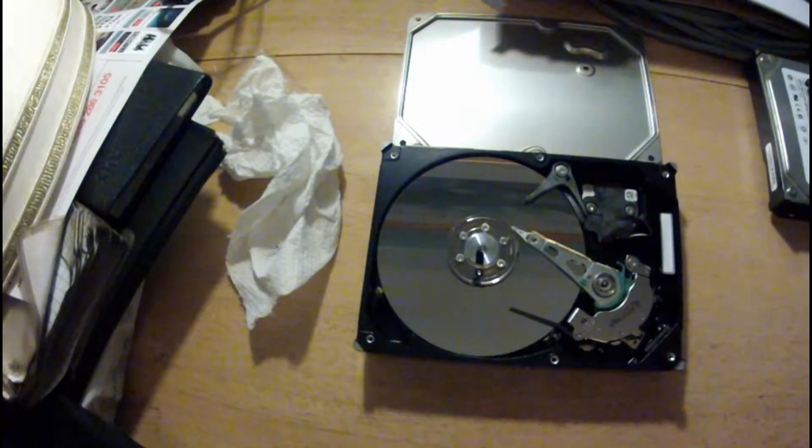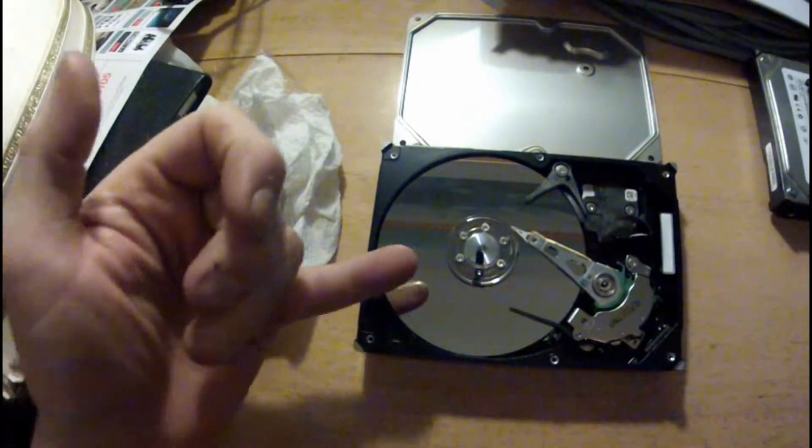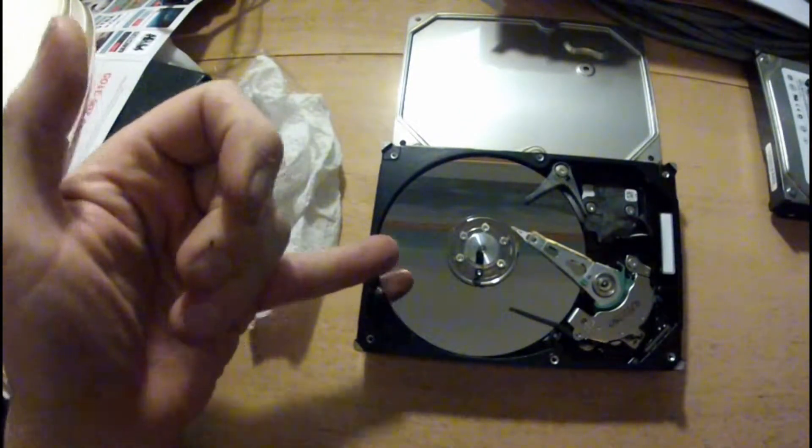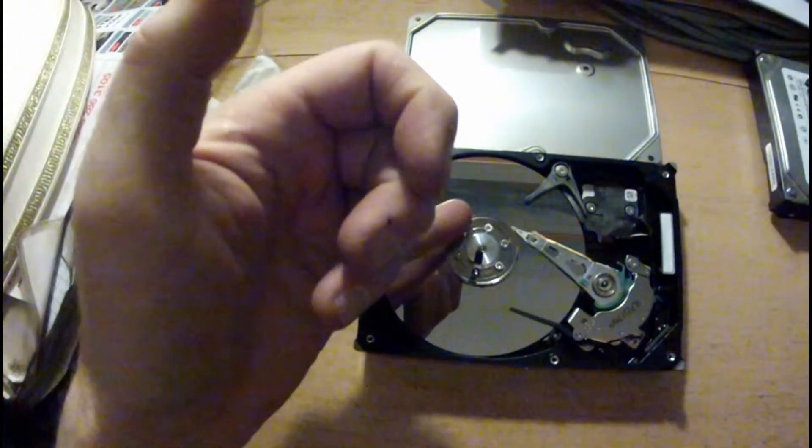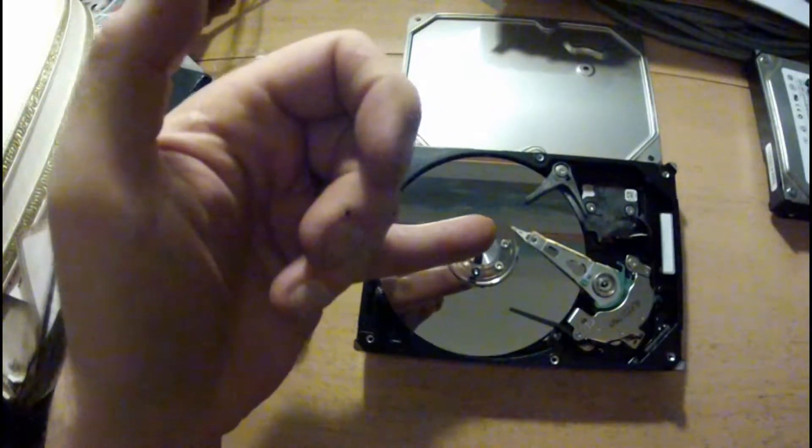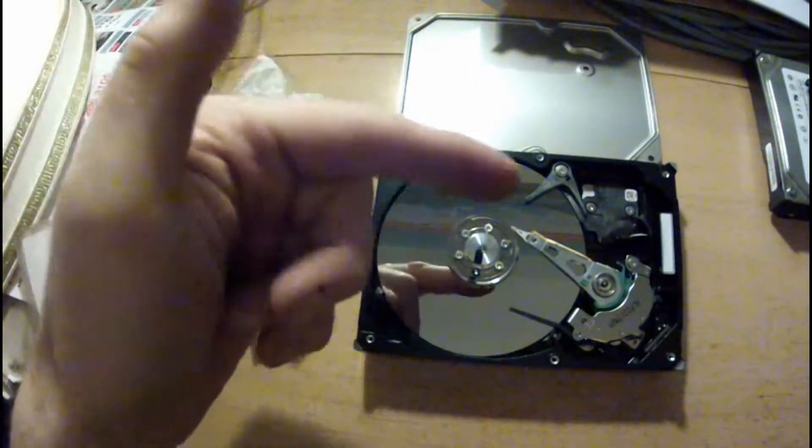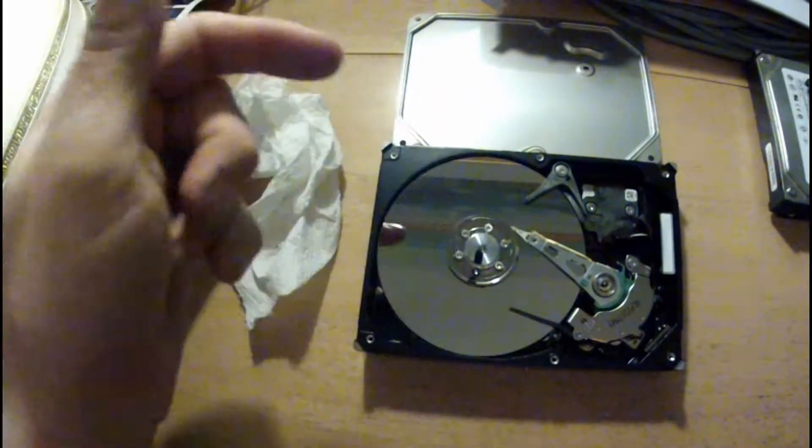Well that's what the inside of your hard drive looks like. You've got the shiny platter, centre spindle, then you've got your arm which reads the data.